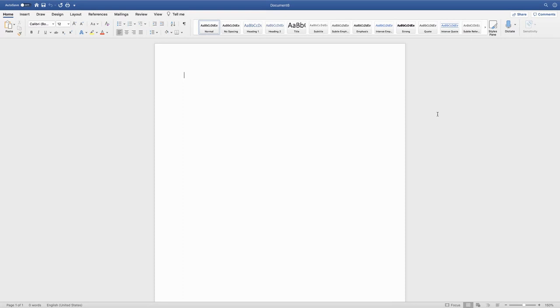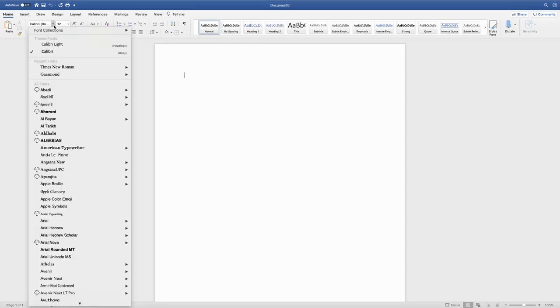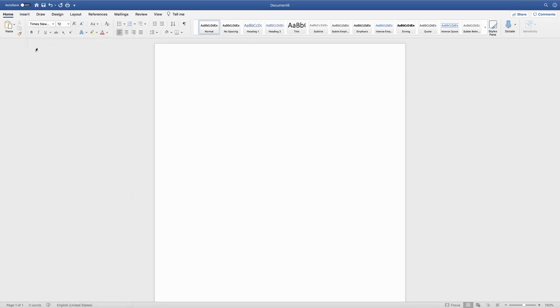First we need to change our font to Times New Roman 12 point font. Mine's already on 12 point, so I'm just changing it to Times New Roman.